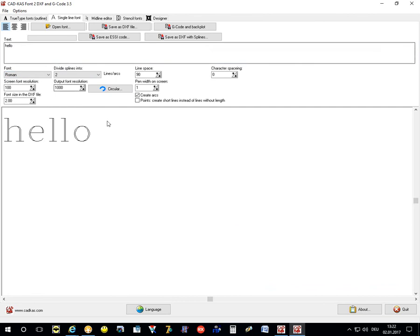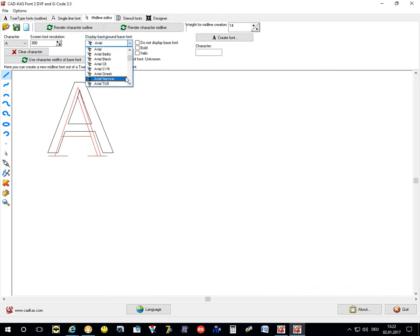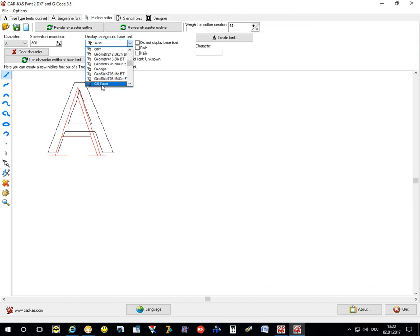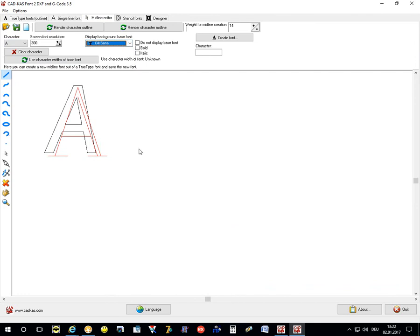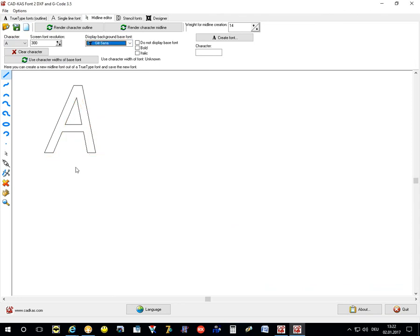You can create the single line fonts here. First you select the base font from which you want to derive the single line font. Say you want Chiller as a base font. And then if you click on new font here, you can start to create a single line font.